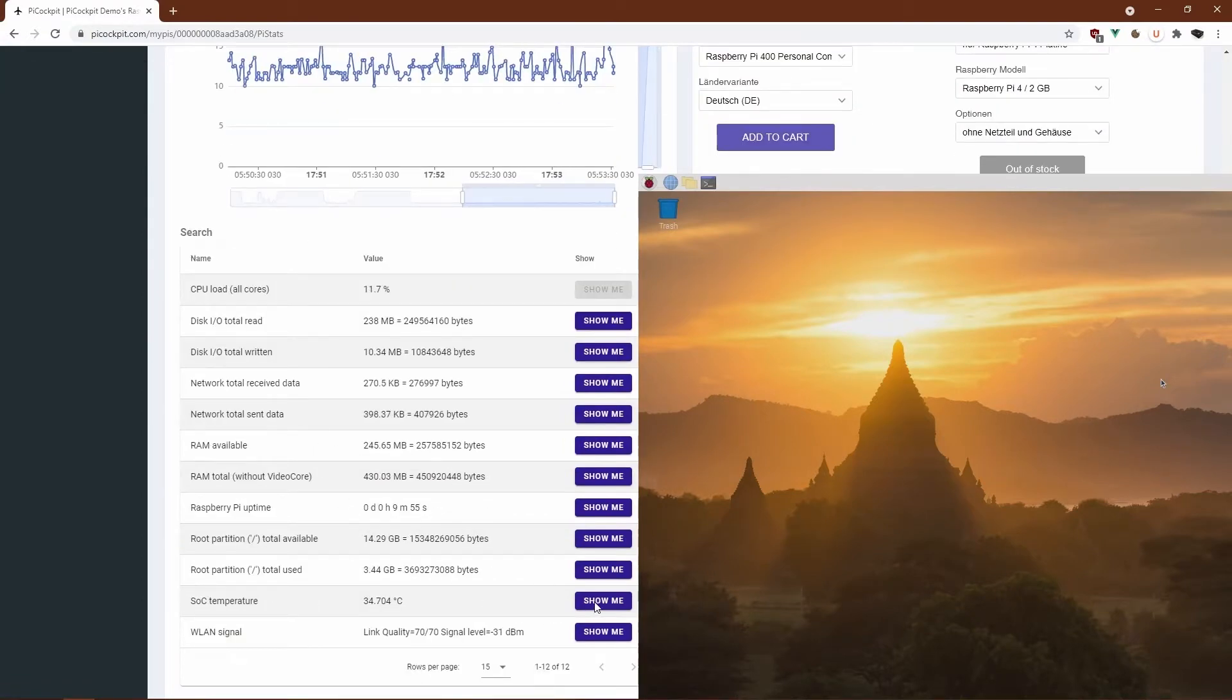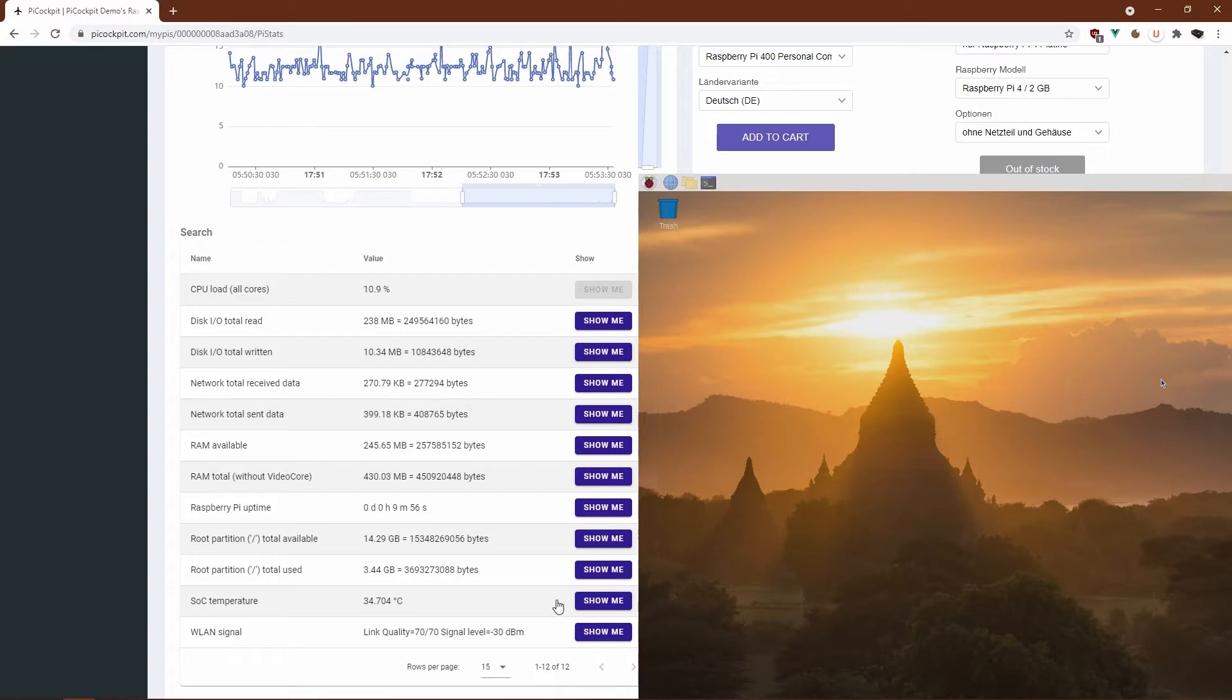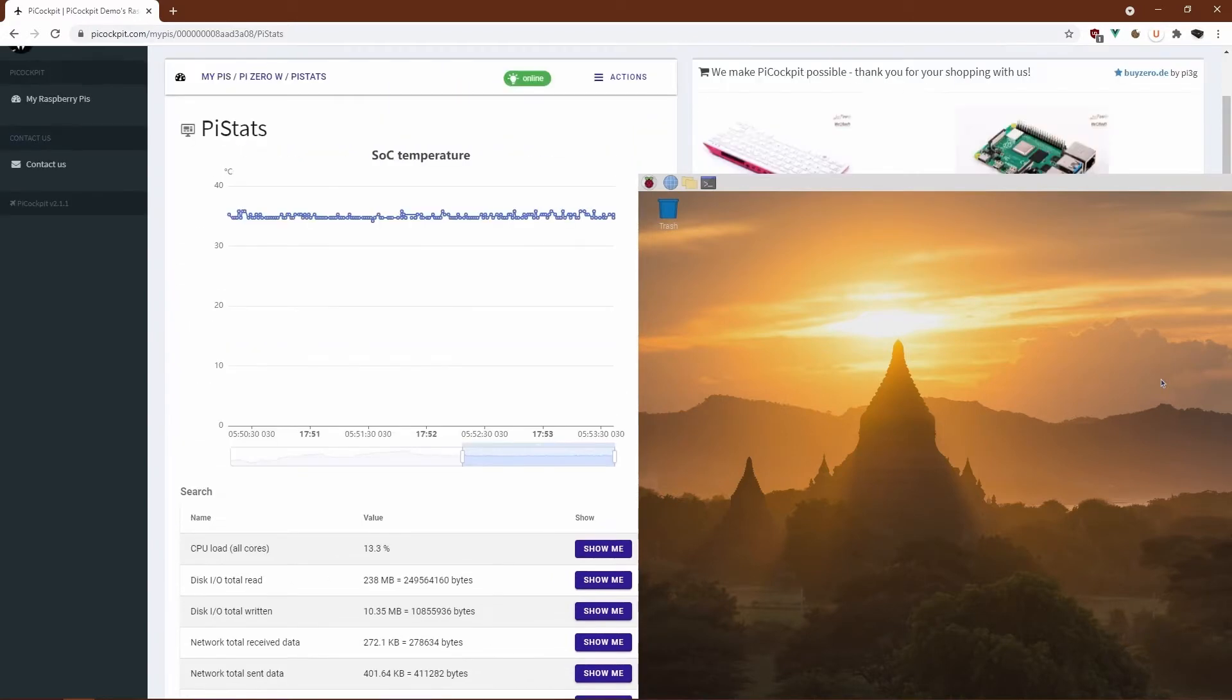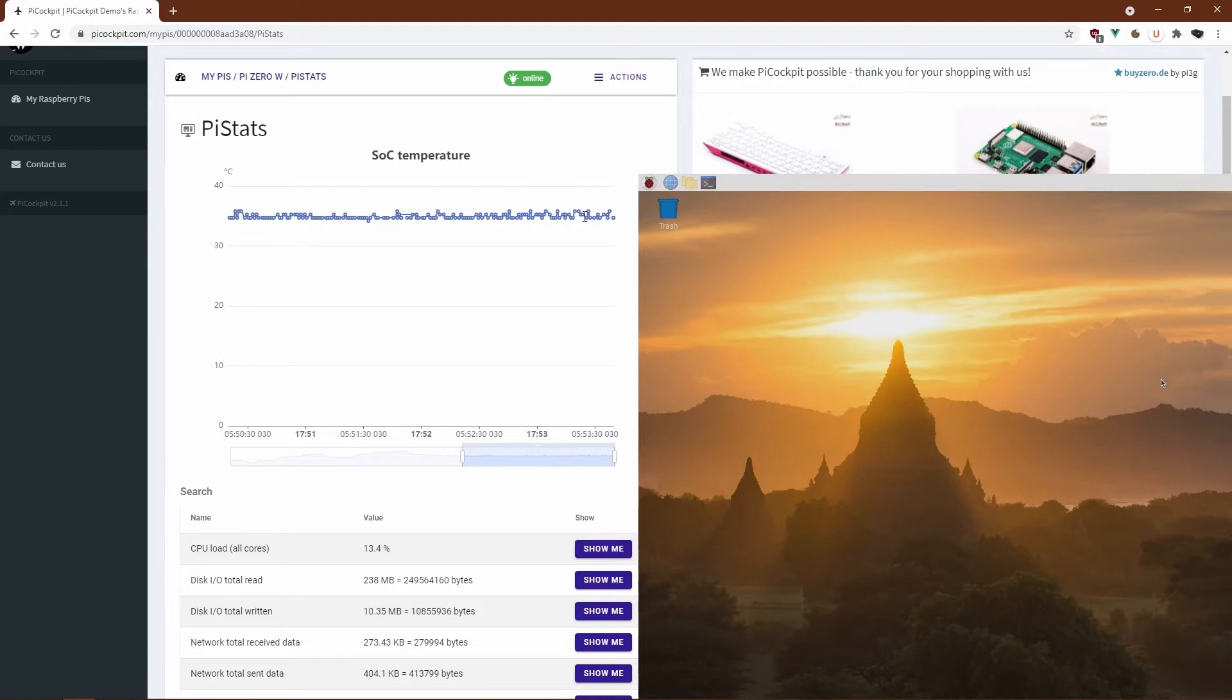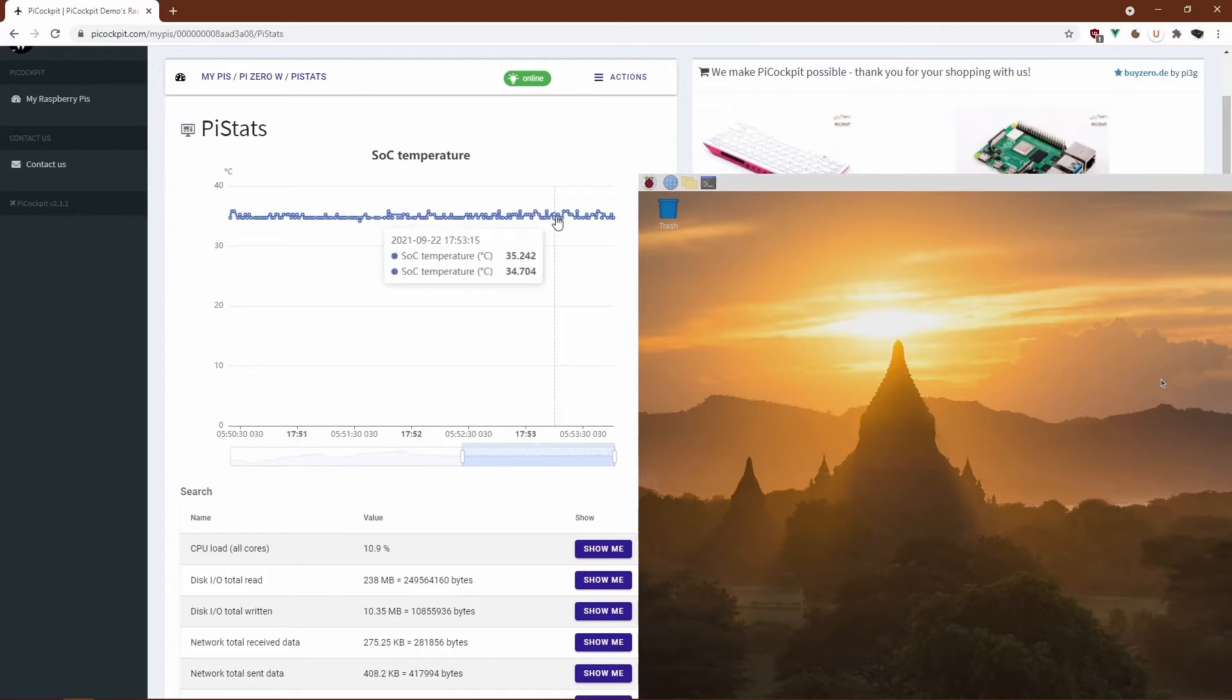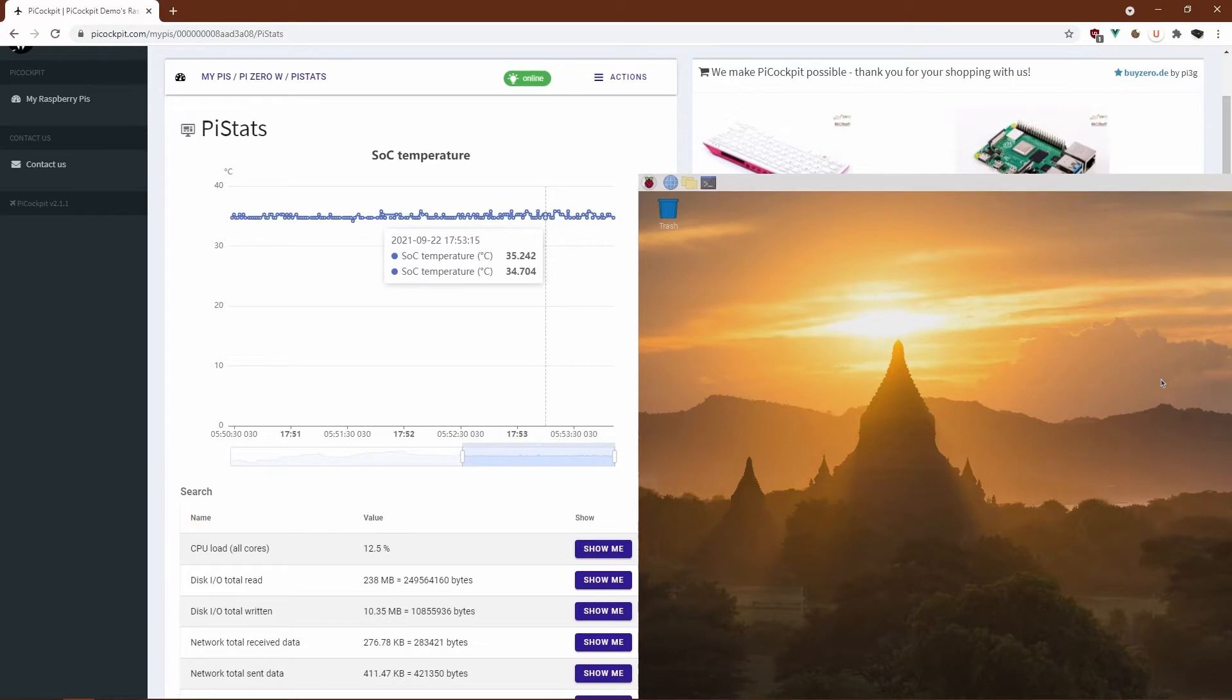We can also check the temperature. As you can see, the temperature is at around 30 to 40 degrees Celsius, so about 35 degrees.